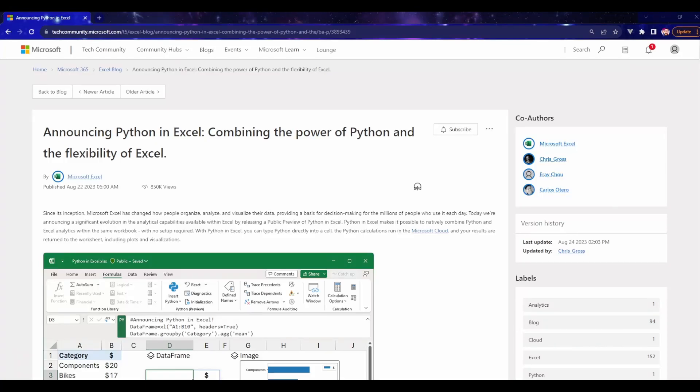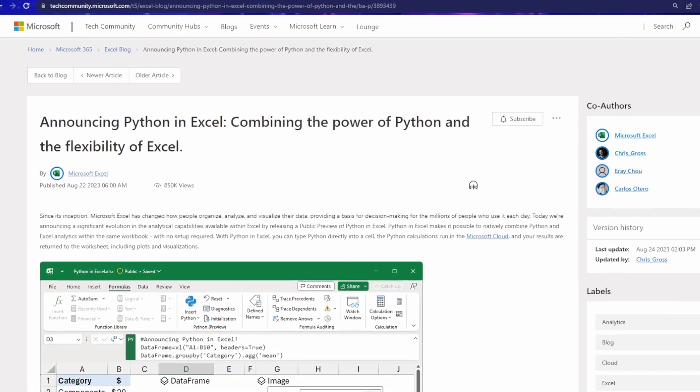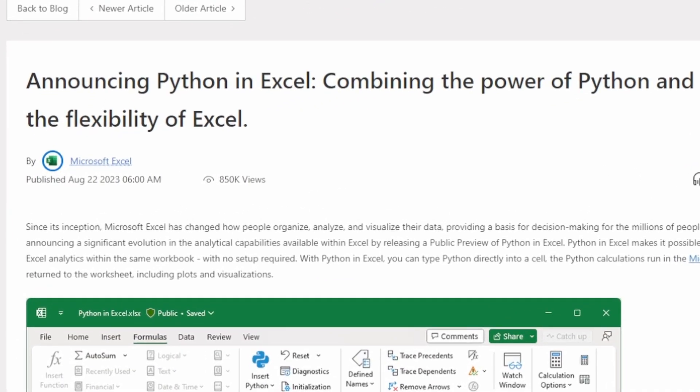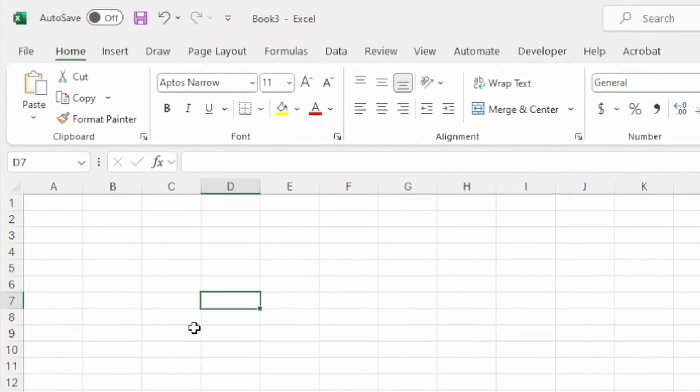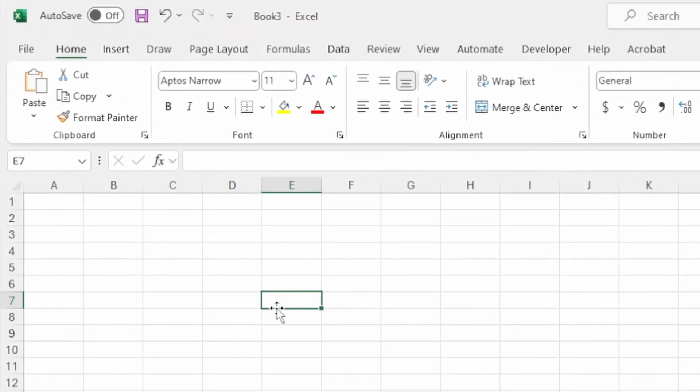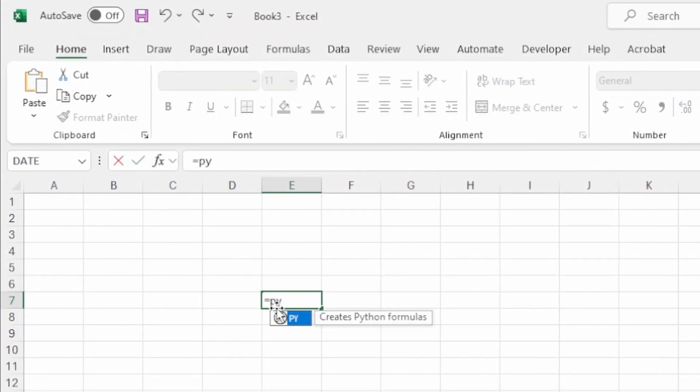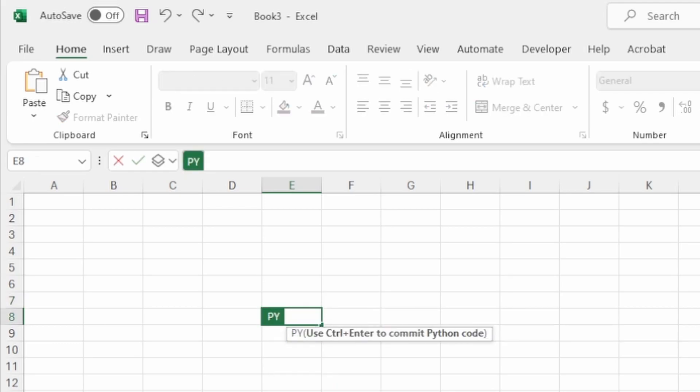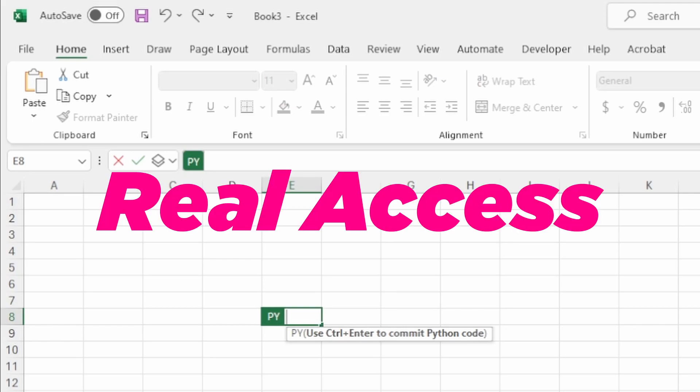On August 22nd, Microsoft announced a new feature, Python in Excel, and I got my access on September 5th, exactly two weeks after the announcement. I saw a lot of misleading information online, so in this video I'll talk about how to really get access to Python in Excel.